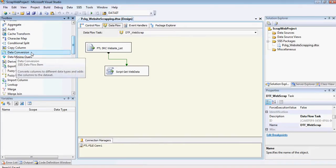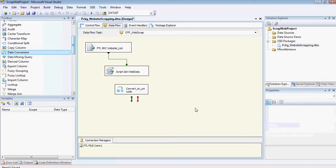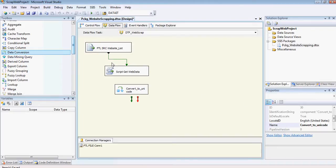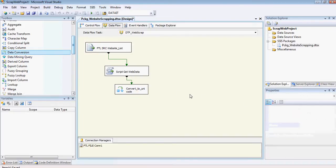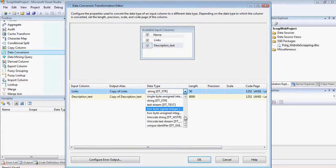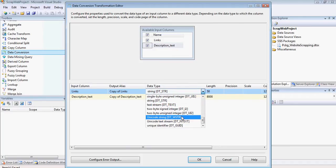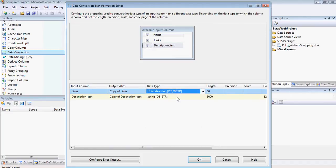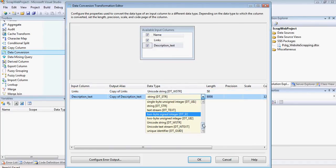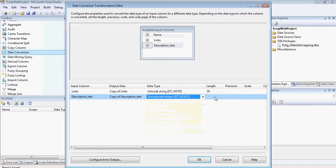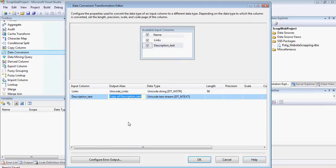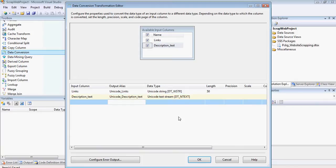So what I'm going to do is I'm just going to use data conversion. And I'm going to convert both of the strings in there, the links and this to unicode. Actually, one of them I'm just going to keep as unicode text string. The other one I'm going to change it as unicode text, but that is an n-char. And I'm going to name it.